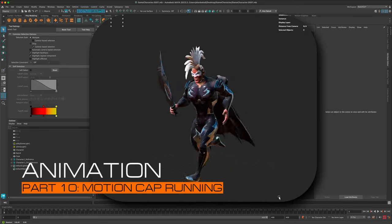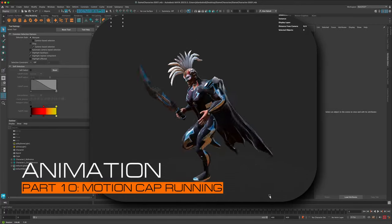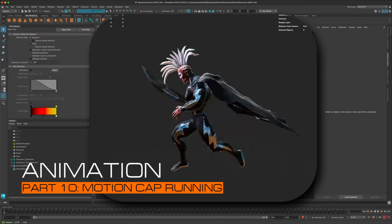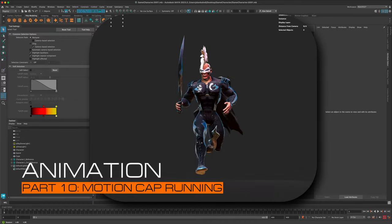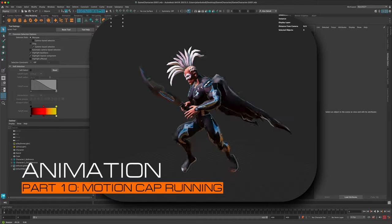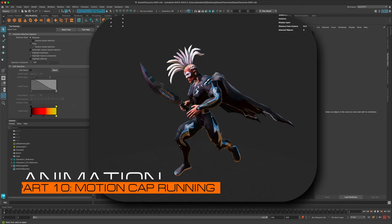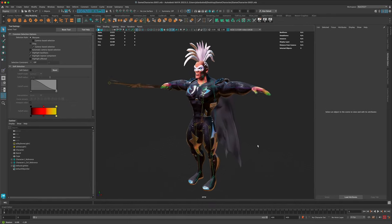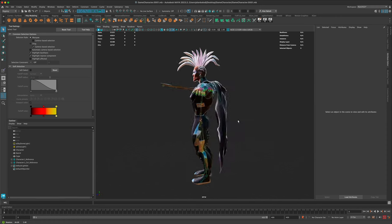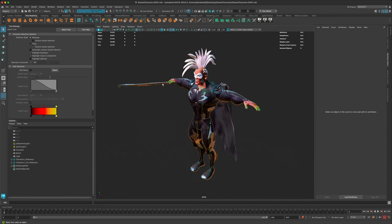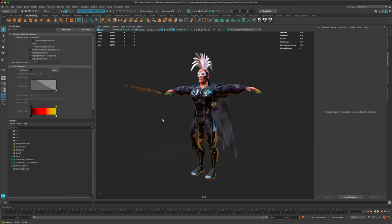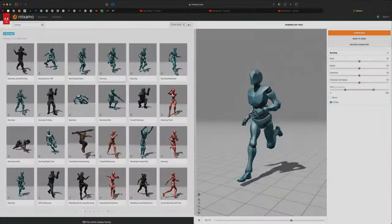Welcome to part 10 of our creating game character tutorial. In this tutorial, let's go ahead and plug in some kind of motion capture so we can see how well our character deforms and also see if there are issues we need to fix. This is where we ended in part 9 - we finished rigging the cape and the sword. Now let's grab a motion capture from Mixamo.